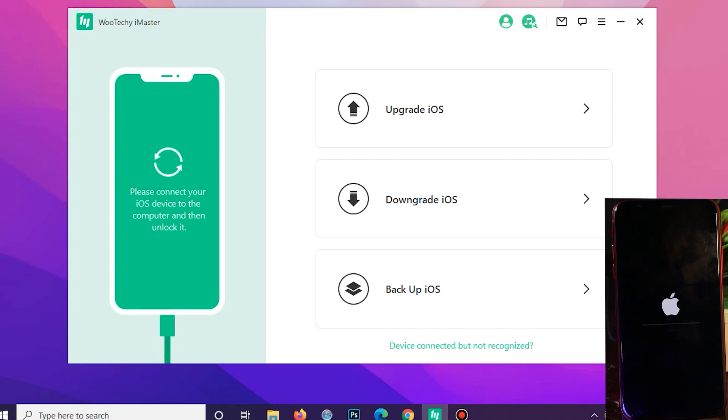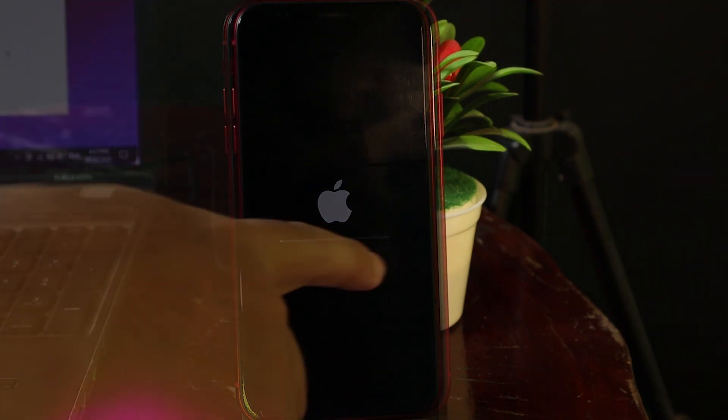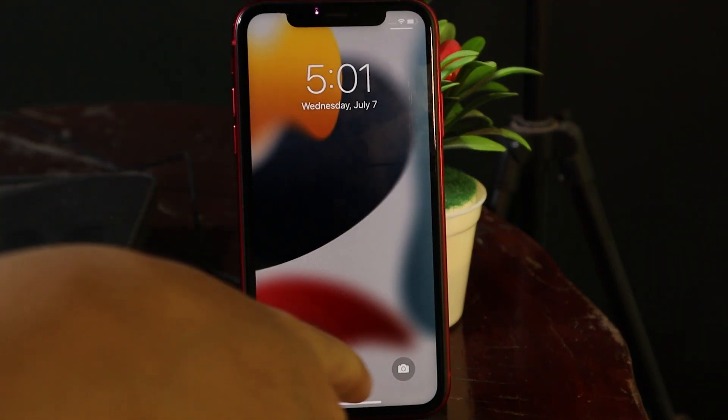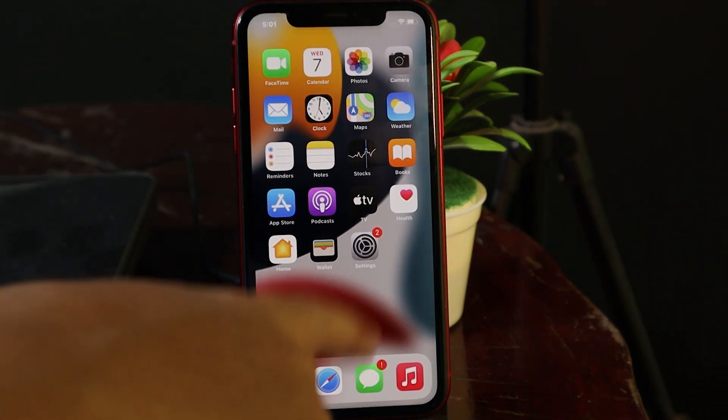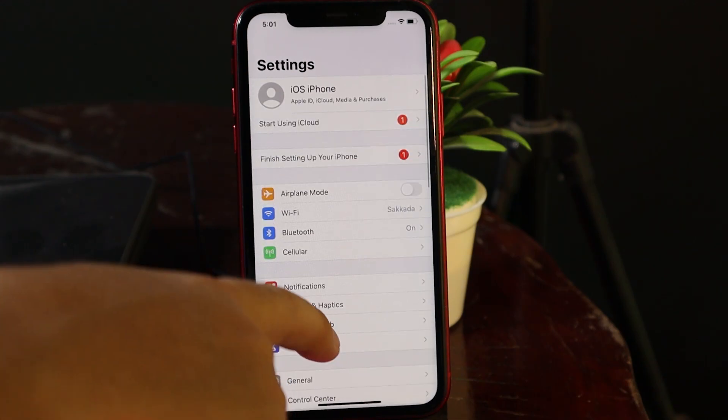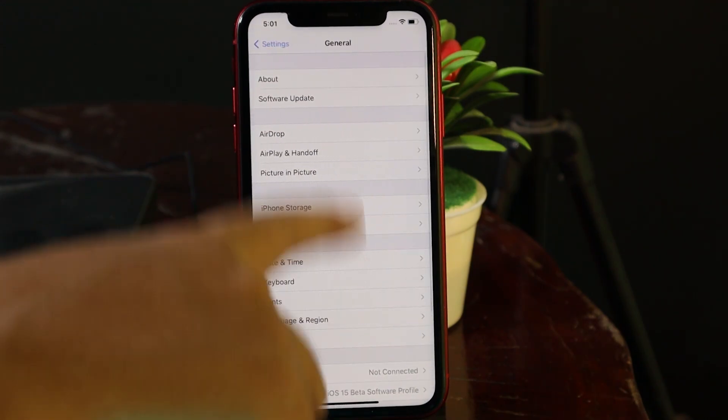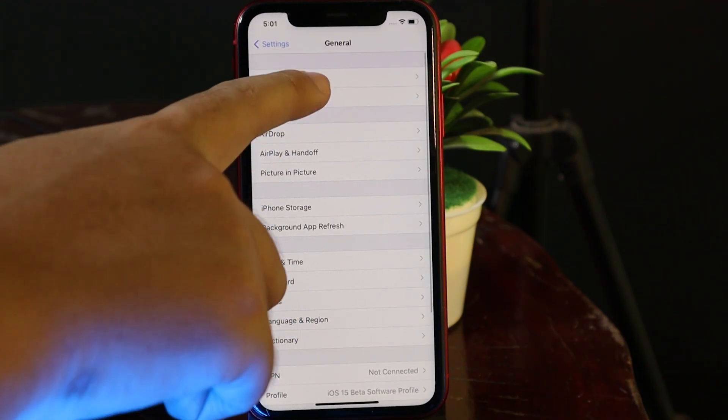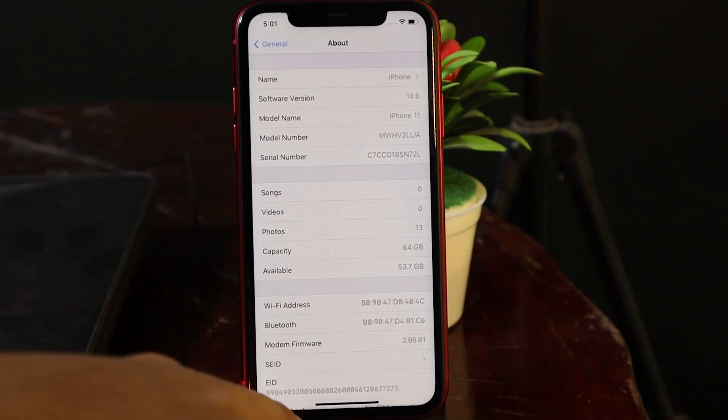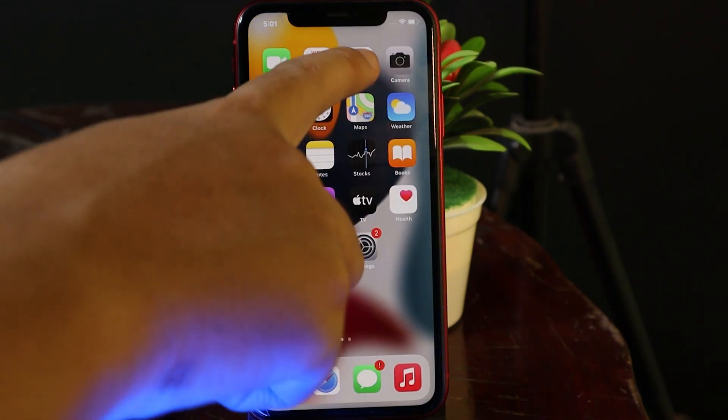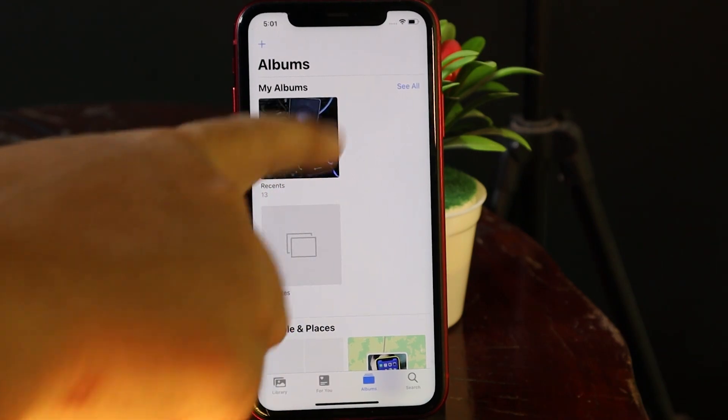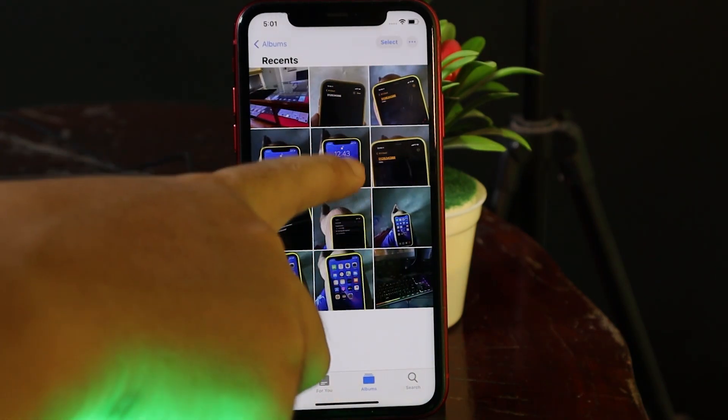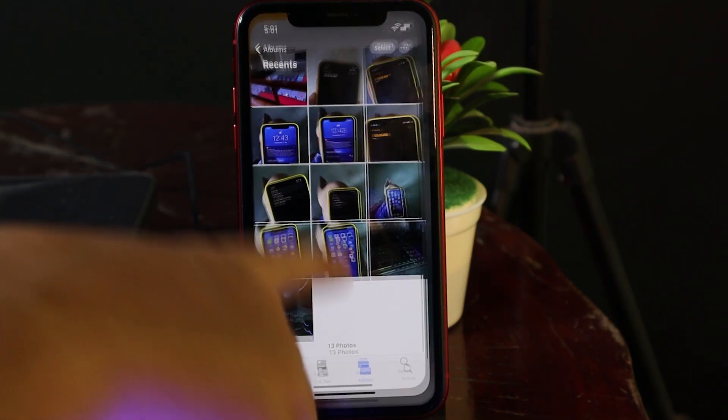Okay, now my iPhone has been downgraded. Let me go ahead and go into Settings and then go to General and About. As you can see, my iPhone is on 14.6. And let's take a look at the photos inside my camera roll, and you can still see they are all here.